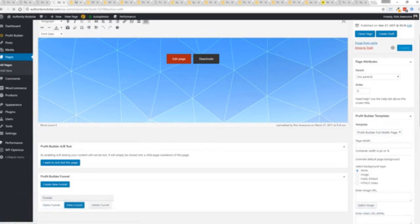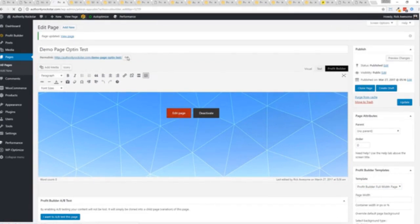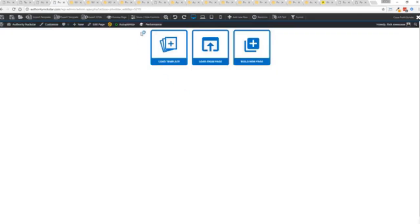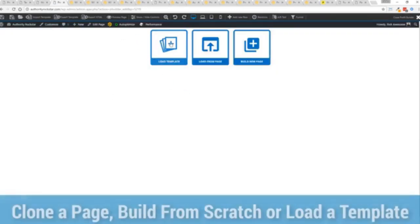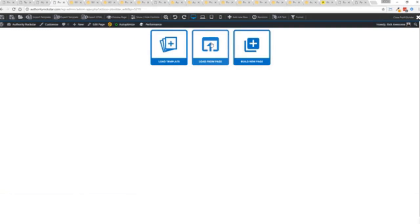And if you want to use this with your existing theme, you just come down here to Profit Builder templates and you select Profit Builder full width and update. Now here's the beautiful thing with this. Press this gold button or we can press this little edit page here with a Profit Builder tab. But we're just going to load up the editor. And from here we have three options.